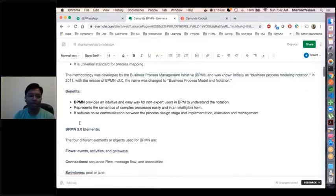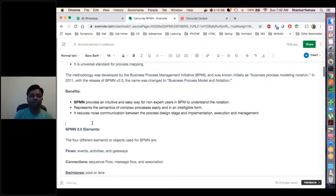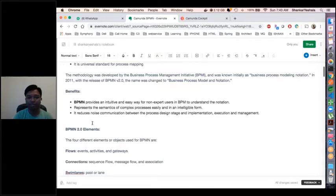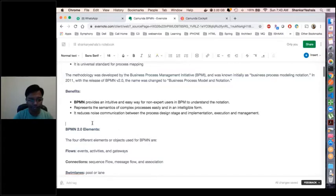BPMN provides an intuitive and easy way for non-expert users. Most users in an organization would have technical knowledge, but some would be business people for whom it's very hard to understand the flow. We used to create our own process diagrams using video or presentations to make them understand, and if they had to make changes, they had to come back to the developers. So instead, the business team can themselves make the changes to the flow and run the process accordingly.